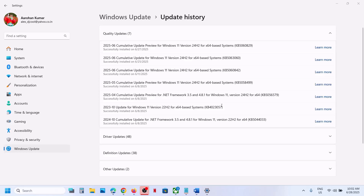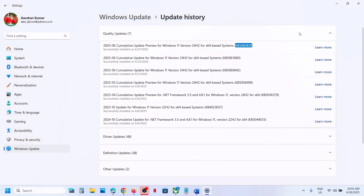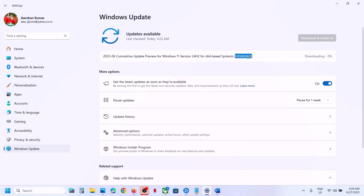Hello guys, welcome to my channel. Today in this video I'm going to show you how to fix when you are unable to install update KB5060829 because of error code 0x80073712. If you are receiving this error, please follow the steps shown in this video.